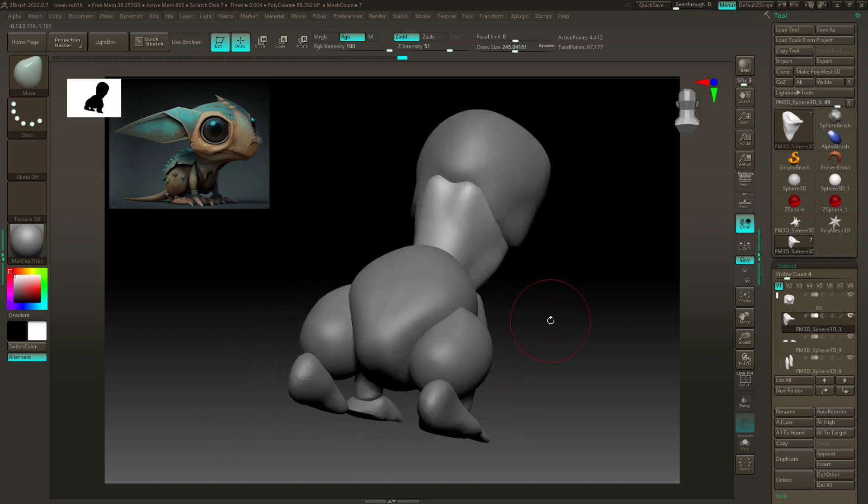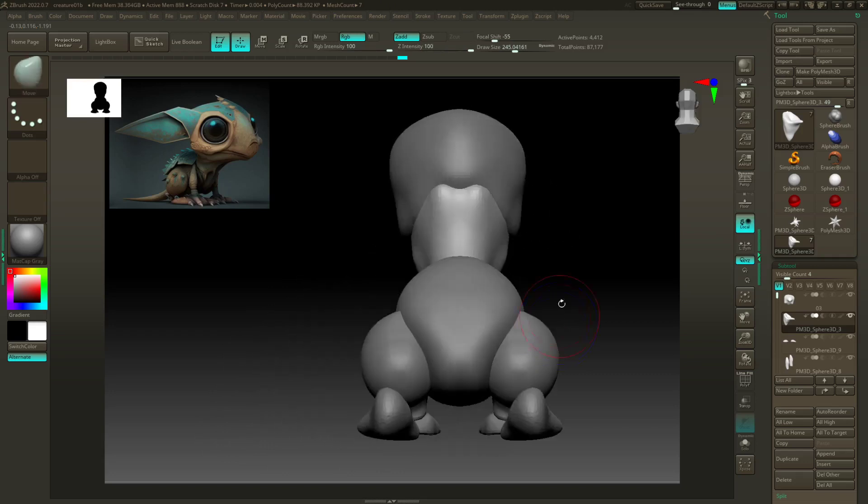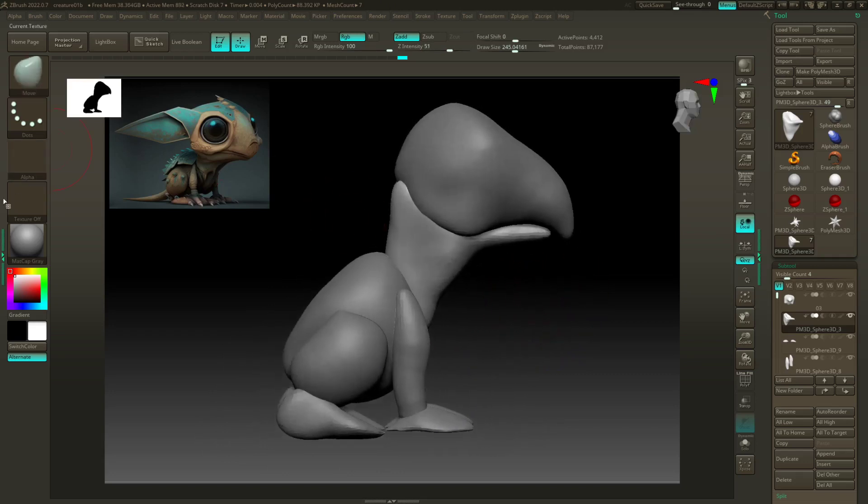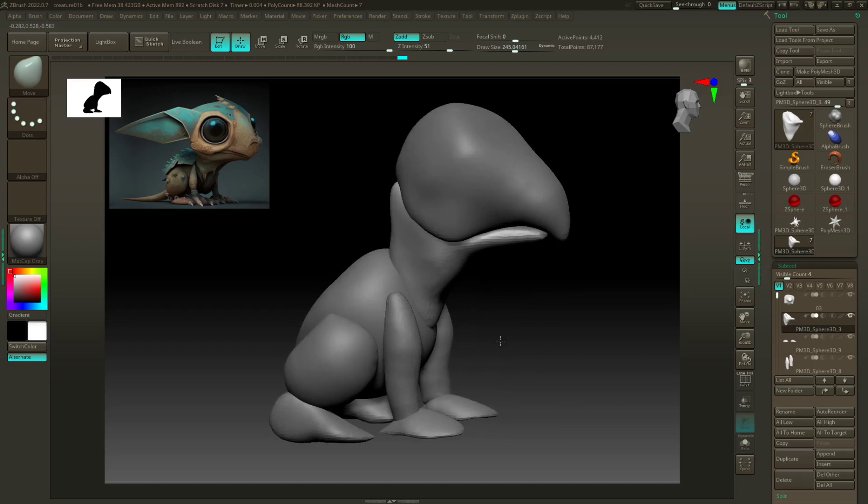The end goal of this session is just to go through some brushes that I typically use for blocking a character and continuing this character on. So let's go ahead and jump in.